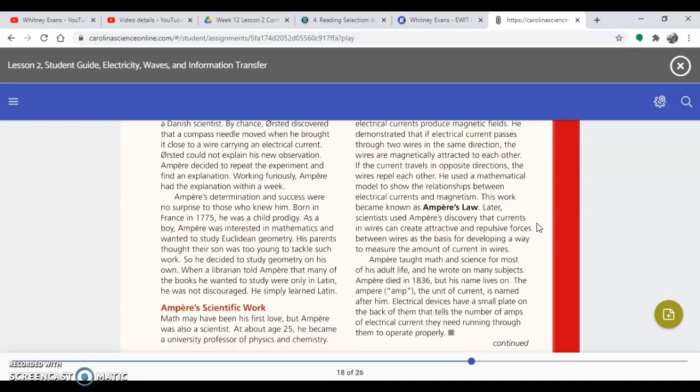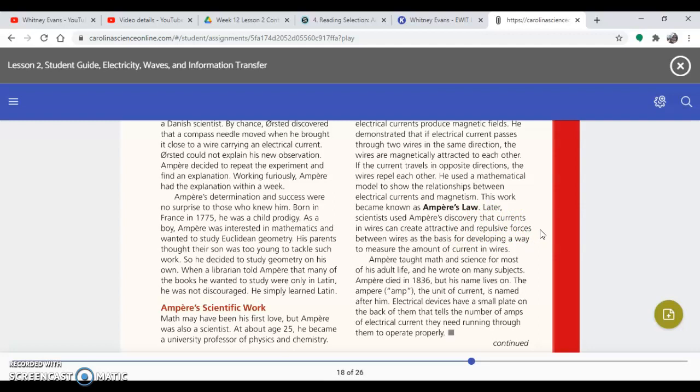Later, scientists used Ampère's discoveries that currents in wires can create attractive or repulsive forces between wires as the basis for developing a way to measure the amount of current in wires. Ampère taught math and science for most of his adult life. He wrote on many subjects. Ampère died in 1836, but his name lives on.